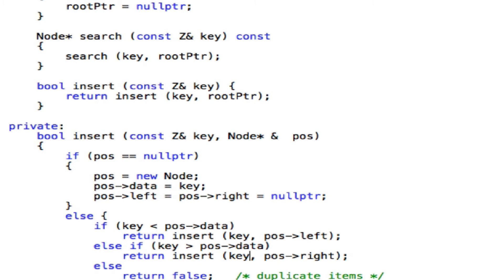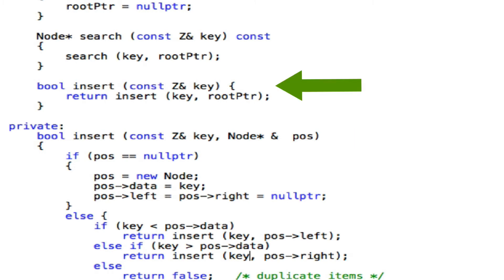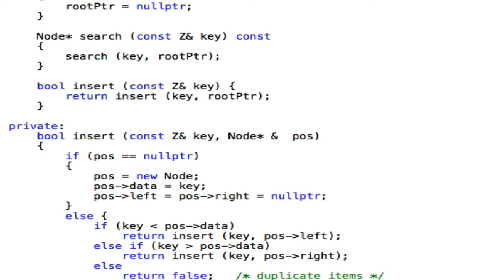Student asks: why do we have two insert methods? One is private with two parameters; one is public with one parameter. From the user's point of view, the root pointer is a hidden internal structure — the user just says 'insert this string into your tree' and doesn't care where you start. That's why the public interface has only one parameter. The private version needs two parameters to branch left and right recursively.